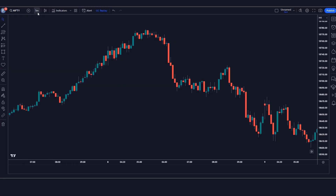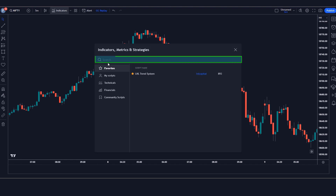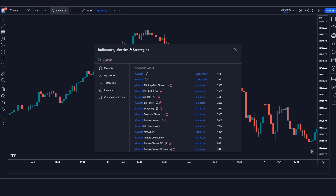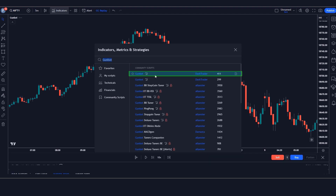We open the Nifty 5-minute chart. This strategy works well on the 5-minute timeframe, and it is unique — no one has told you about it before. First of all, we will search the Gunbot indicator in the search box of TradingView. After that we have to click on the Gunbot indicator option.